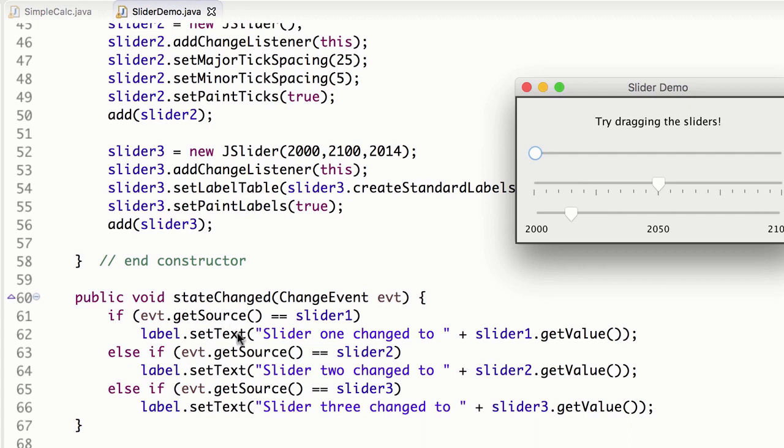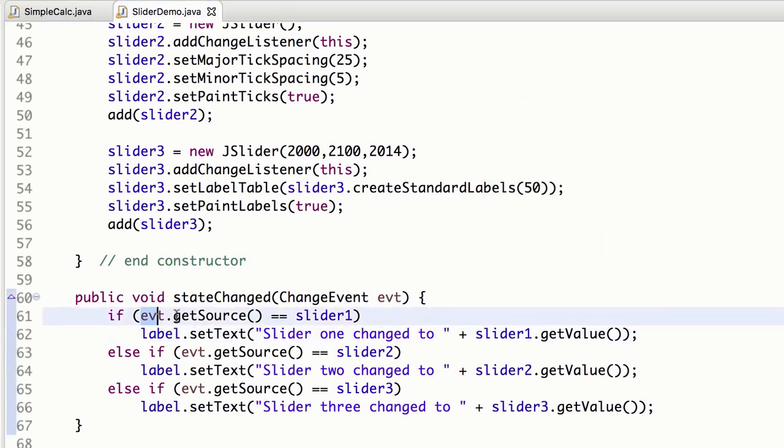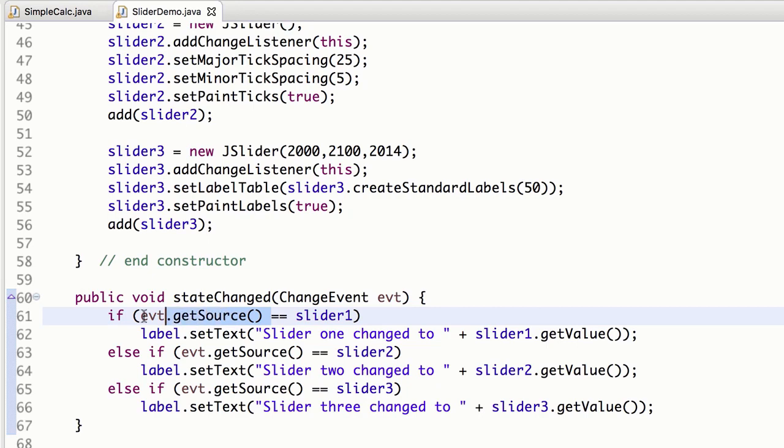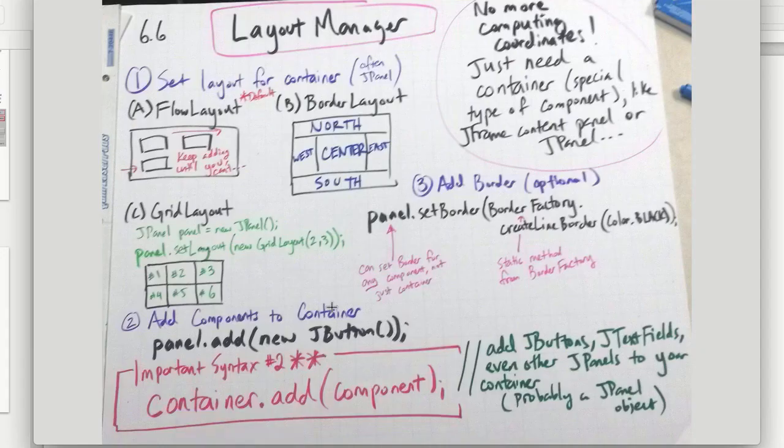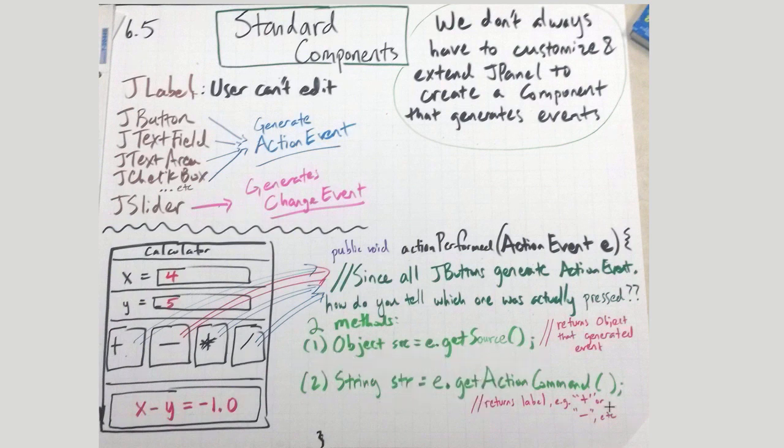We can also do setText on this label, so if we try to change this, we can set this text. And look, they use the getSource. getSource, again, checks to see what is the object that generated that event. What is the object that fired that? Remember the two ones that you can do? We can say getSource, which returns the object, or getActionCommand, which returns the string.